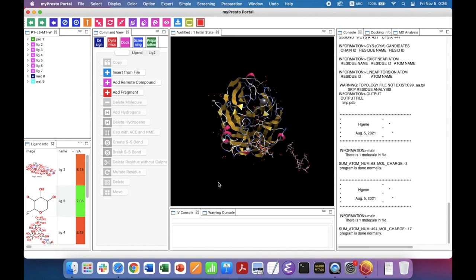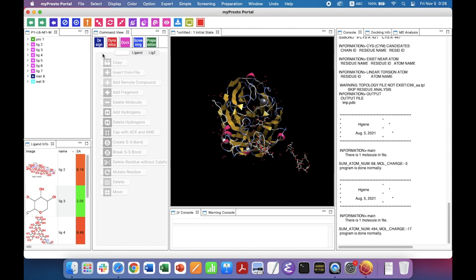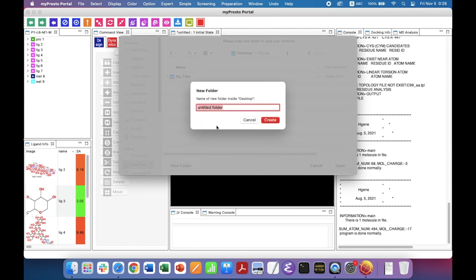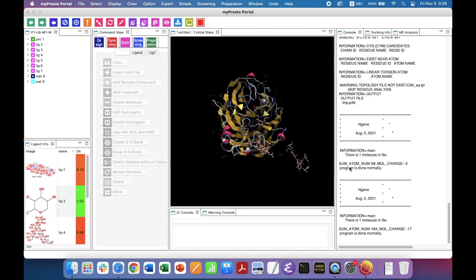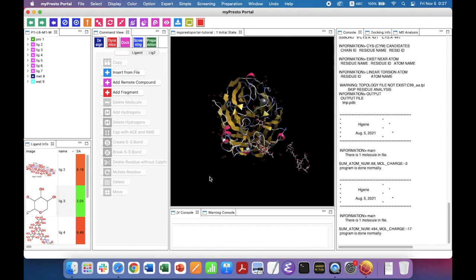First, let's save the project. Go to File, Save As. Go to Desktop and create a new folder — you can give it any name. Here I'm using 'myPresto portal tutorial'. Click Create. Now the myPresto portal tutorial folder is created. Click Open. As you have noticed, the name is changed to myPresto portal tutorial, so the project is saved.